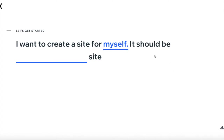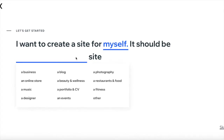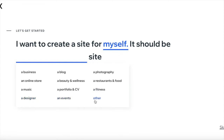Wix now asks what kind of site this should be: business, blog, photography, online store, beauty and wellness, restaurants and food, music, portfolio and CV, fitness, designer, events, or other. I'll go ahead and click on business.